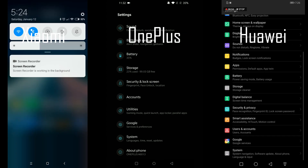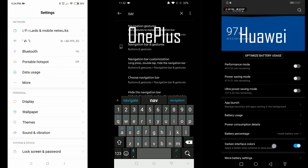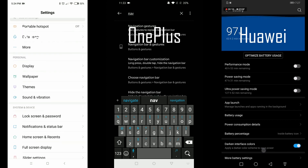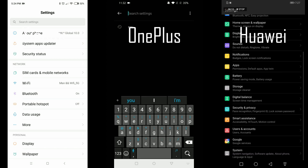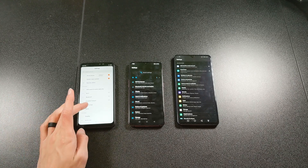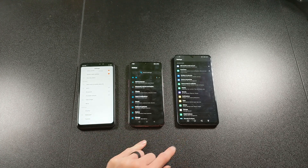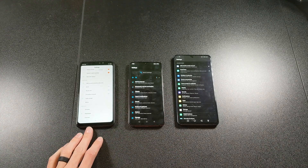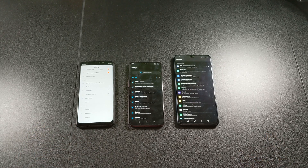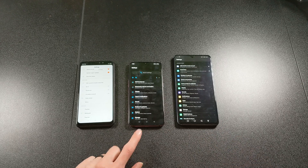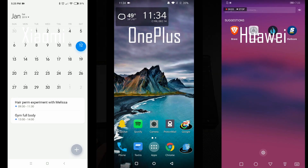Another difference worth mentioning is the settings menu — accessed the same way on all three, from the notification shade top right. All three look slightly different. On Huawei and OnePlus you can apply a dark theme system-wide, which I've done here. I like the look of OnePlus the best, then Xiaomi, then Huawei — but that's personal preference. On OnePlus and Huawei you also get the option to adjust or darken interface colors, which isn't available on Xiaomi.